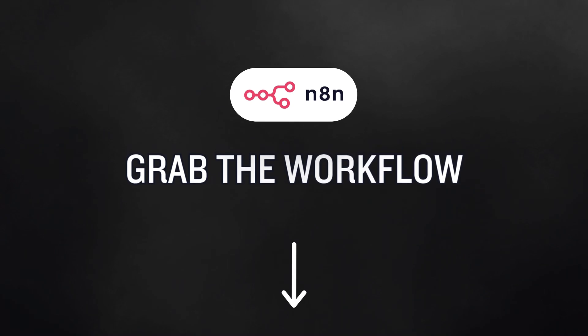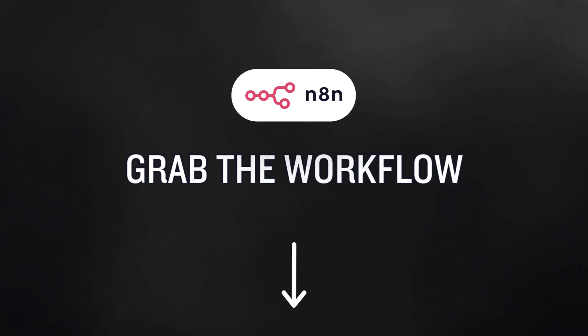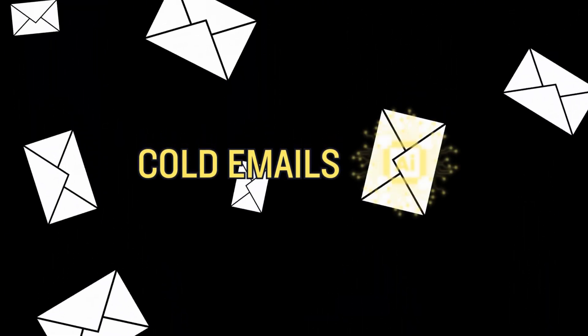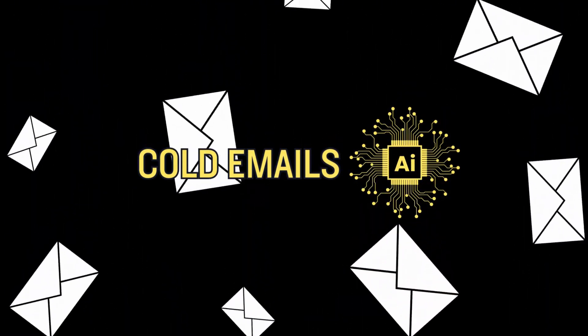Grab the workflow template in the description or in the pinned comment. In the next video, we'll turn those leads into hyper-personalized cold emails using AI. Thank you for watching and I'll see you in the next one.